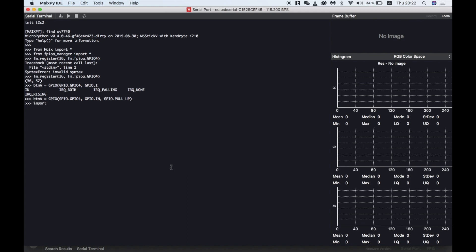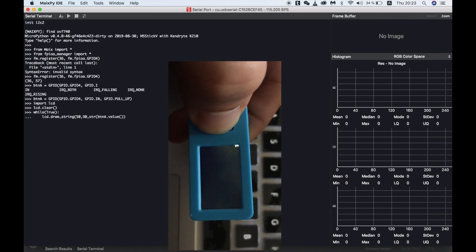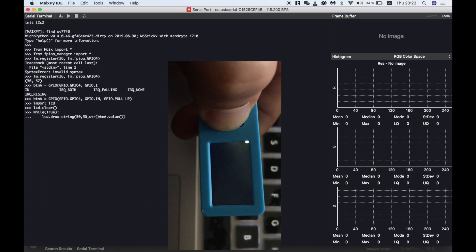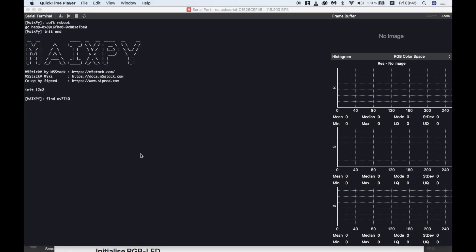Now we can import the LCD module so that we can show the value of the button on the screen. Next we create a short while loop to display that value, making sure that we convert it to a string. And there we have it — I hope that cleared up a bit more about the FPIOA.